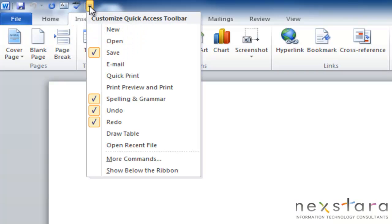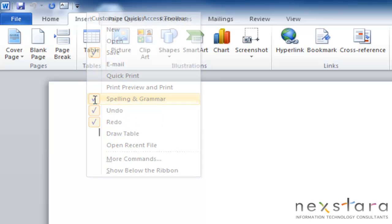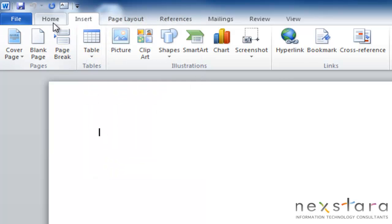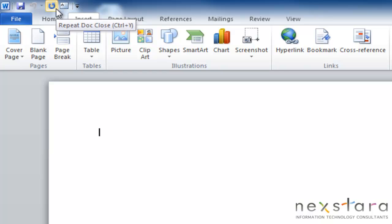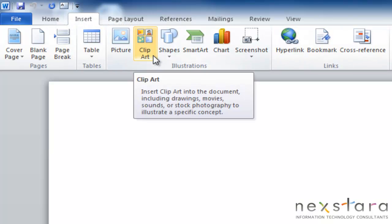Now, should you decide that you don't like spelling and grammar on your quick access toolbar, all you need to do is go down here and unselect it, and then it disappears from your toolbar. So it's pretty self-explanatory, but like I said, it's a very nice shortcut for you to use, so that way you don't have to go through your ribbon to search something out if you use it all the time.